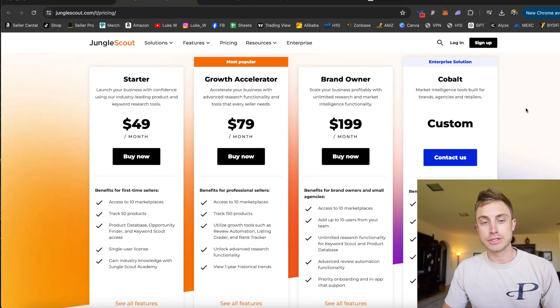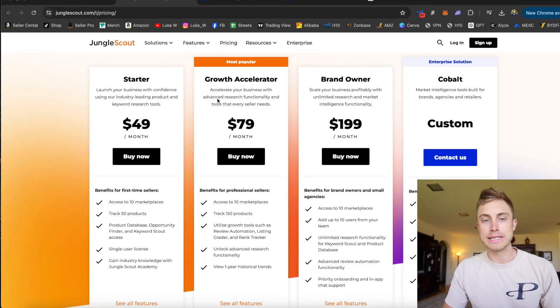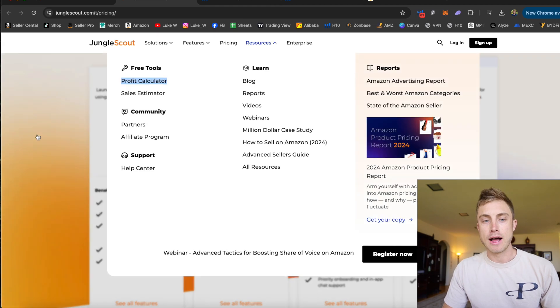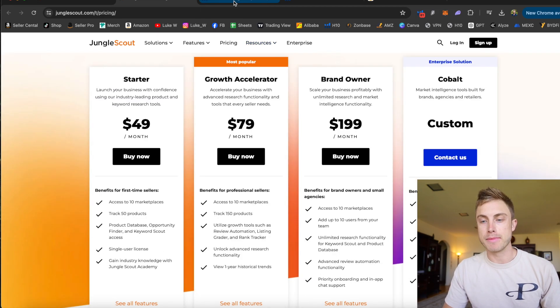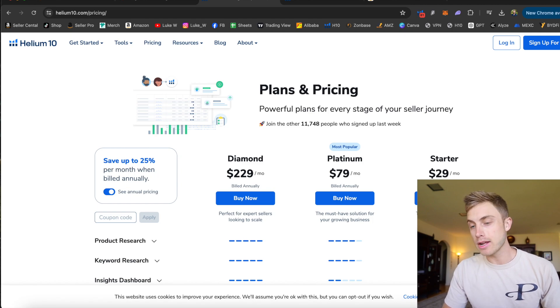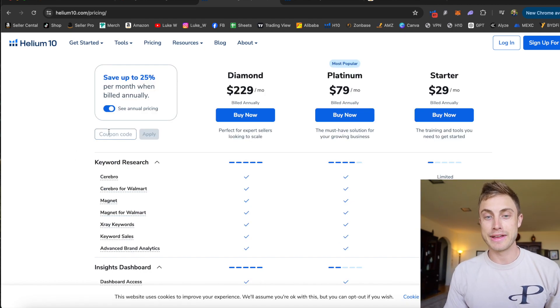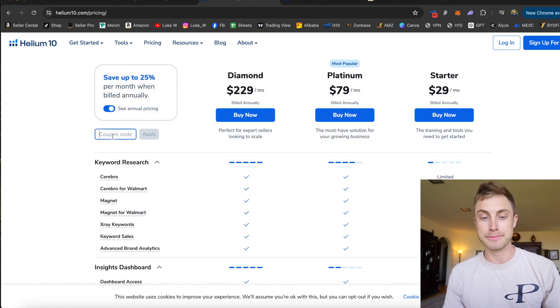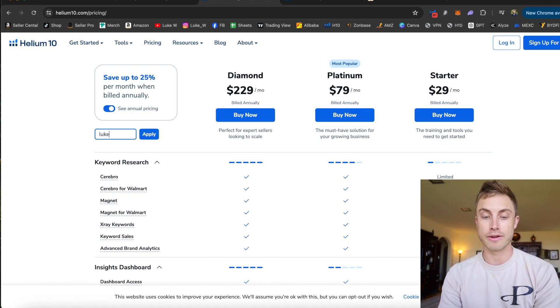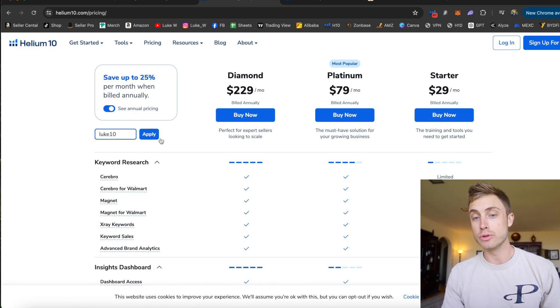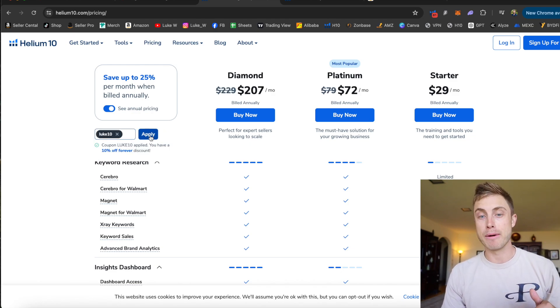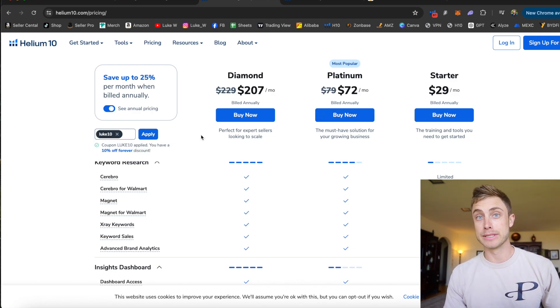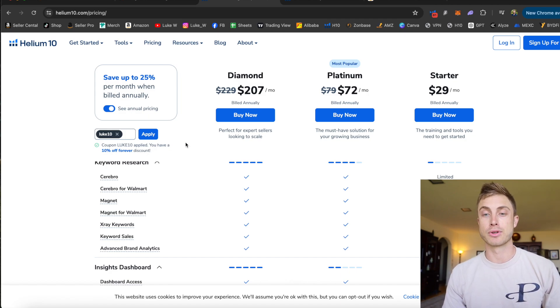Taking a quick look at pricing, just so you guys know, Jungle Scout and Helium 10 are pretty similar. Jungle Scout has their starter plan at $50 a month. Helium 10 has their starter plan at $29 a month, so a bit cheaper there. There is a little extra advantage to getting Helium 10 because I do have a discount code for it. So if you apply the code LUKE10 at checkout and follow the link down below in the description, you're able to save 10% off forever as long as you stay subscribed to Helium 10.